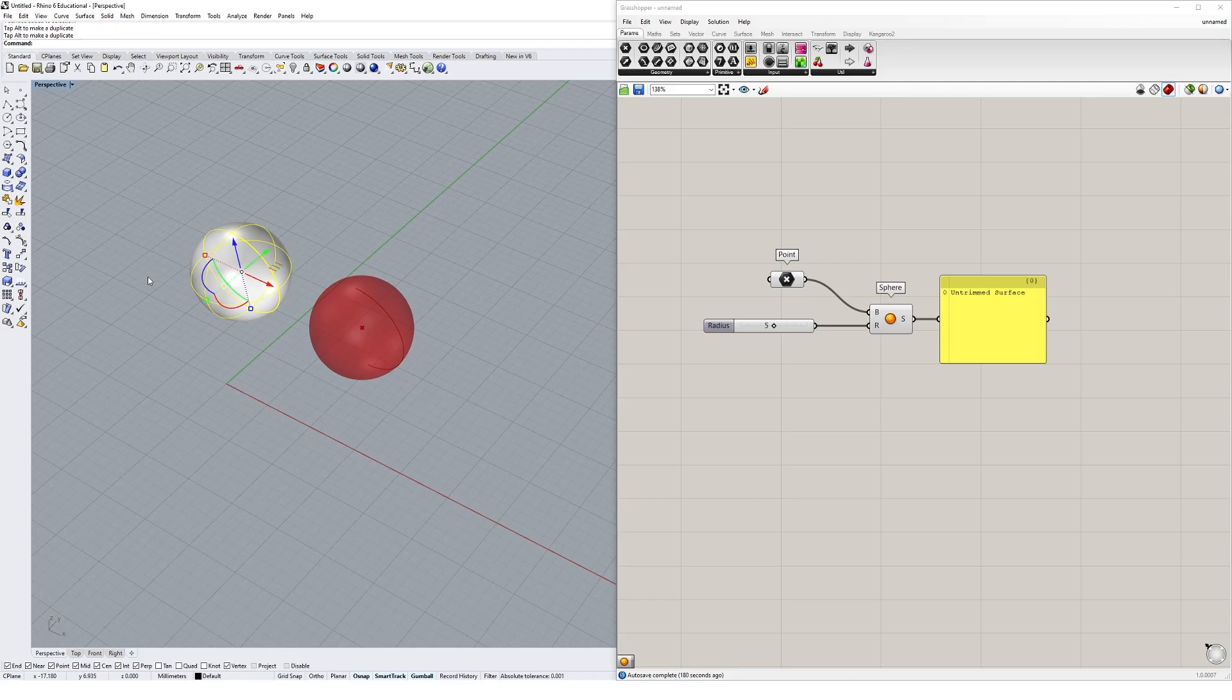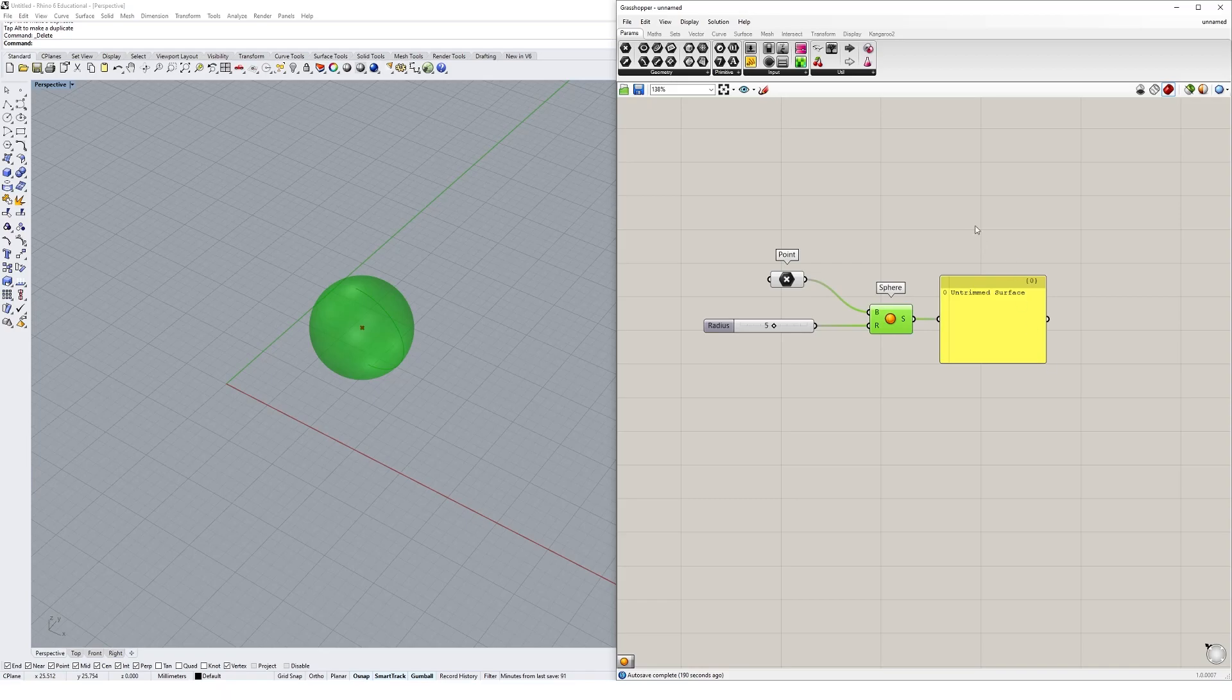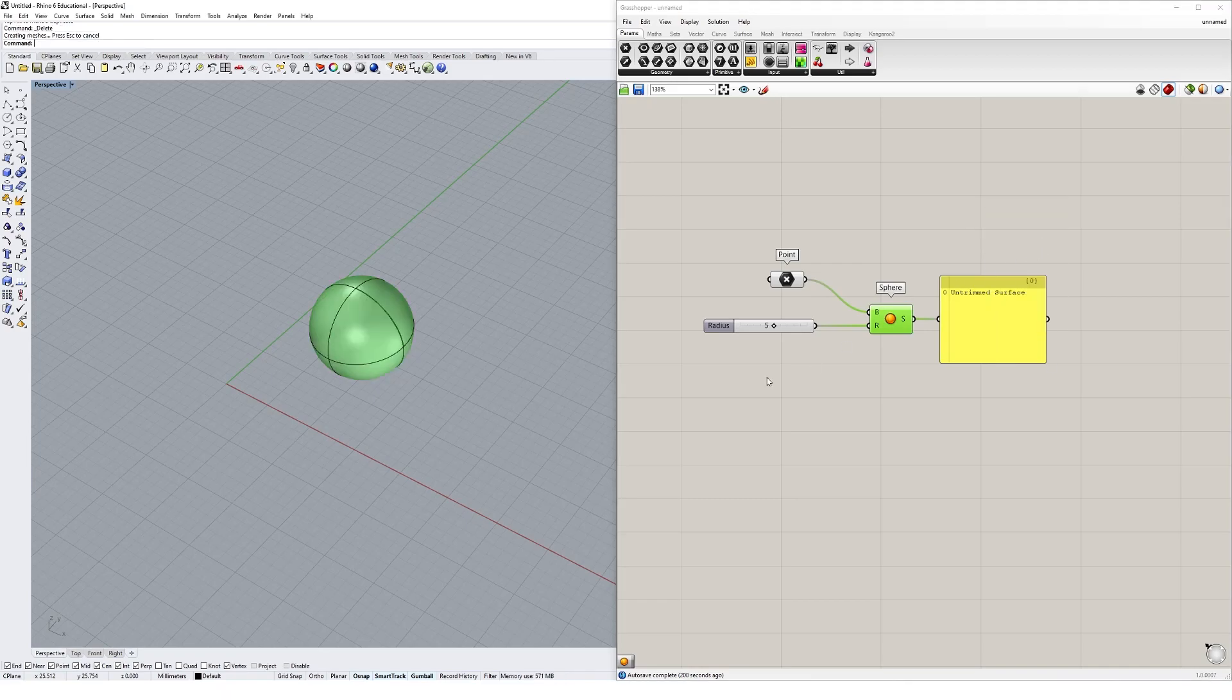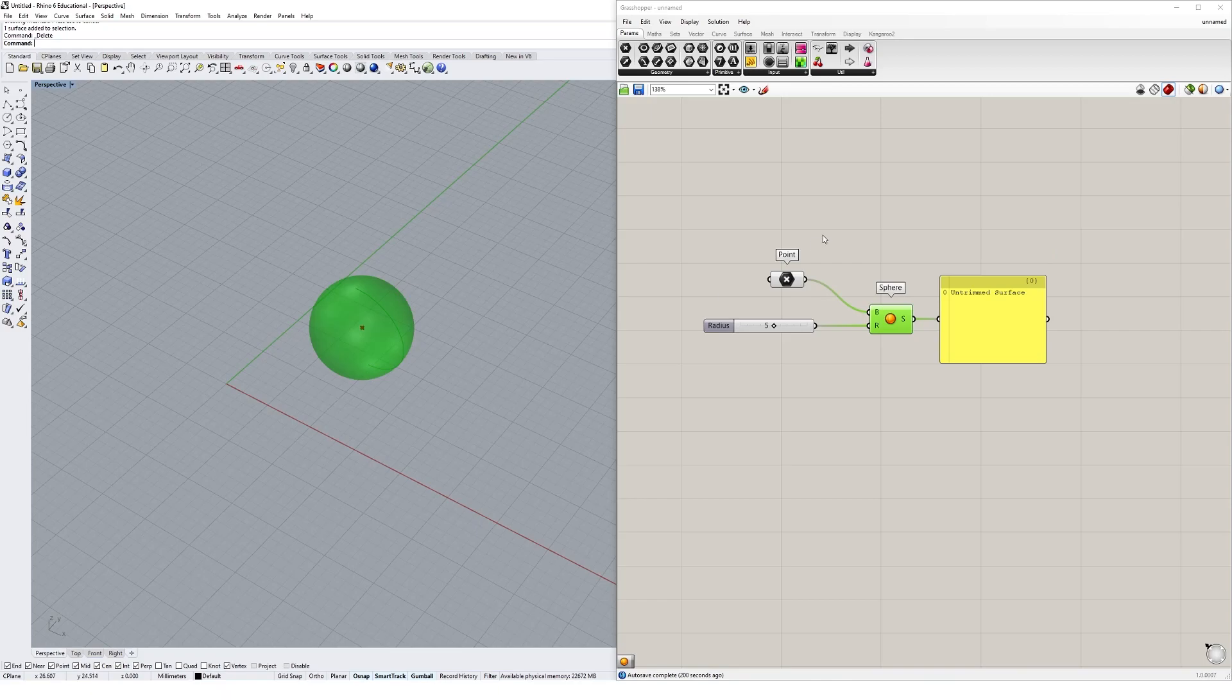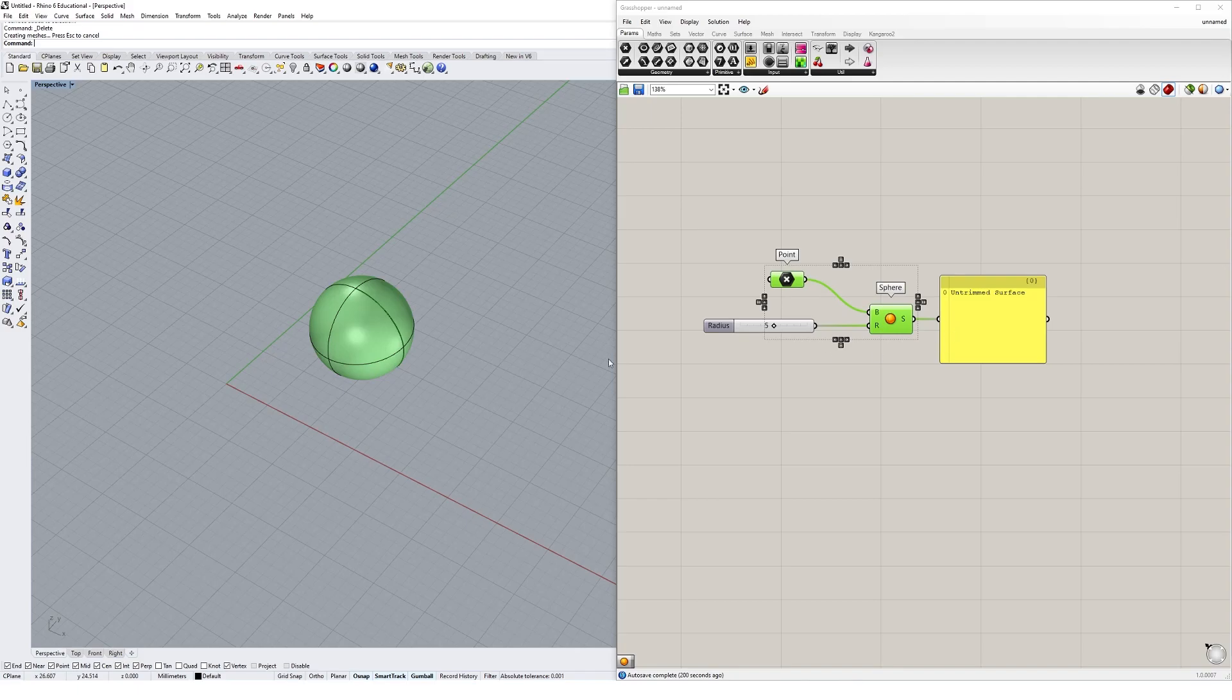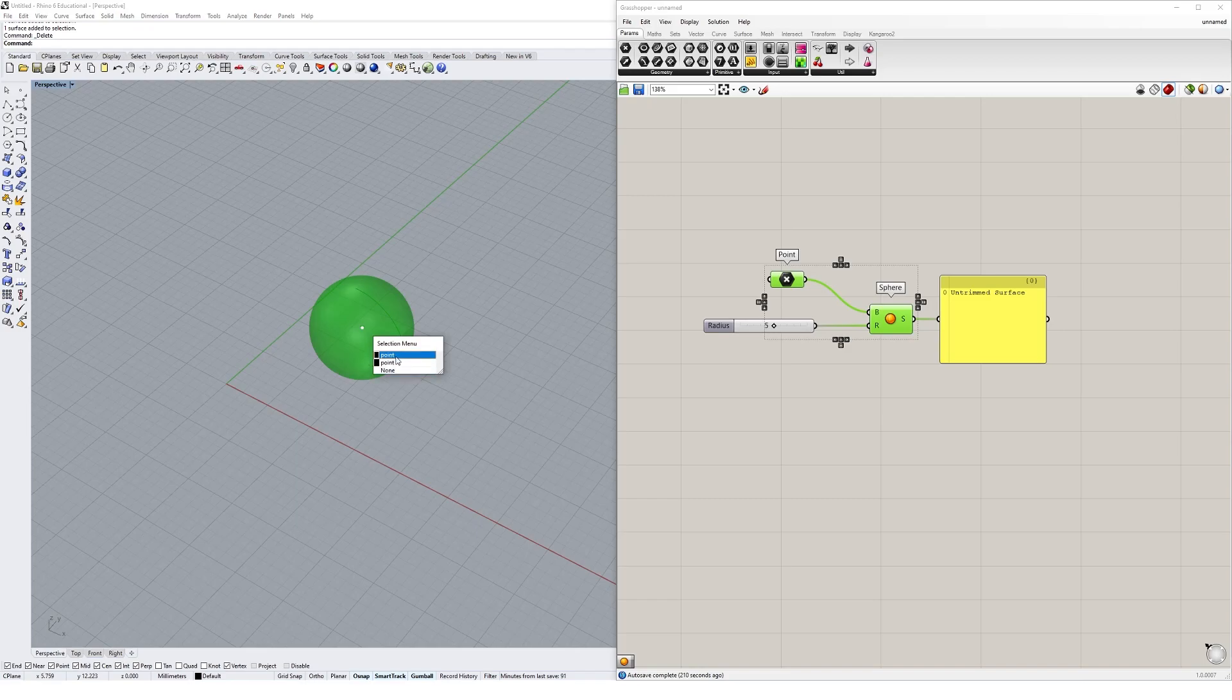We can also bake components by clicking on the component itself and right clicking somewhere on the canvas and selecting bake. We could also bake multiple components. If I selected the point and the sphere, I could bake those guys out as well, and I would end up with two spheres and two points in that same point location.